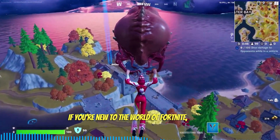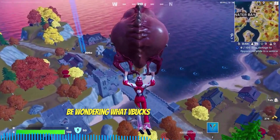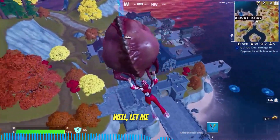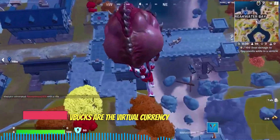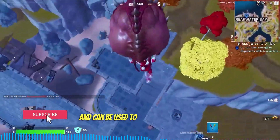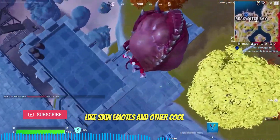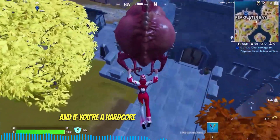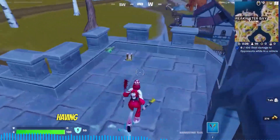If you're new to the world of Fortnite, you might be wondering what V-Bucks are and why they're so important. Well, V-Bucks are the virtual currency used in Fortnite and can be used to purchase in-game items like skins, emotes, and other cool stuff.